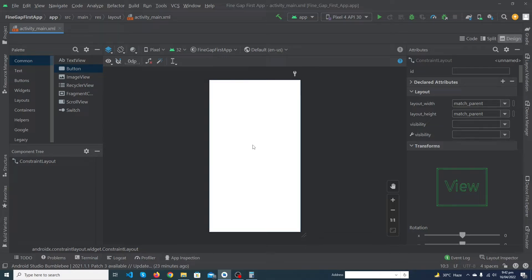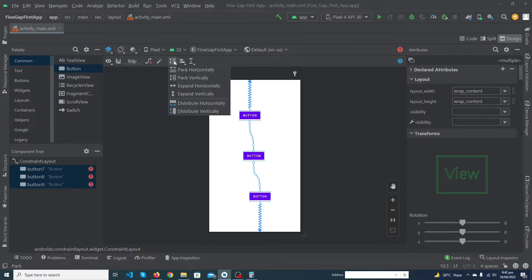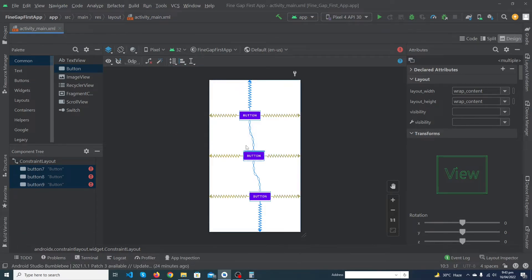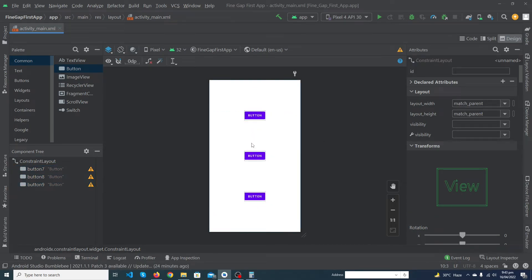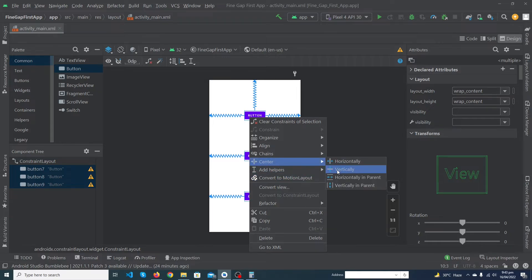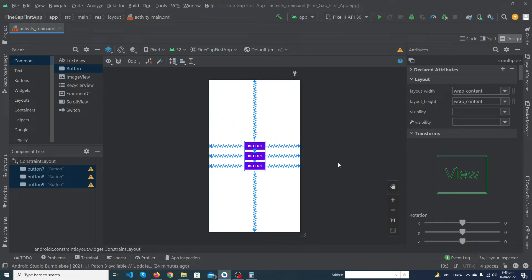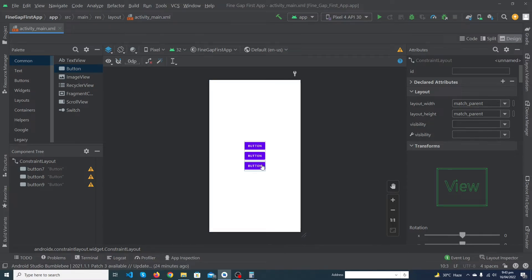Similarly, you can create a vertical chain. Just drag buttons, select them, and click on vertical to center them vertically; you can also center them both horizontally and vertically. Right-click and go to Chains to create the chain. You can click 'Packed' to pack the buttons with no space between them vertically. This is the concept of chains in ConstraintLayout — when making professional layouts, you use chains between your views.